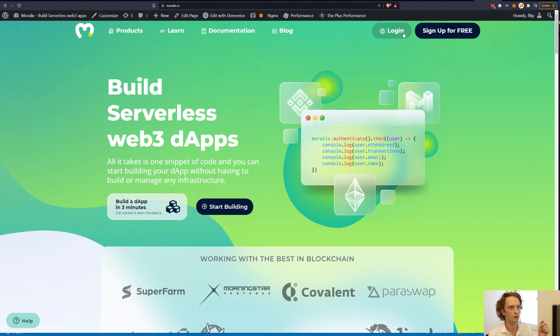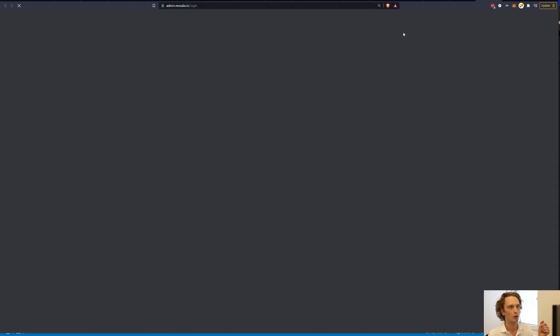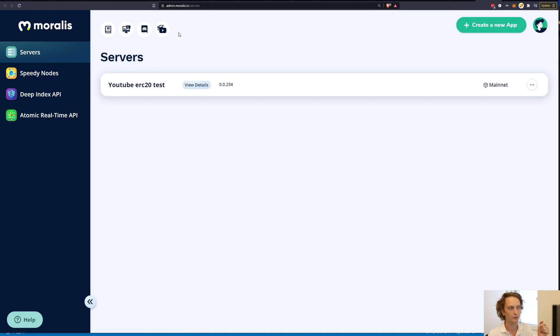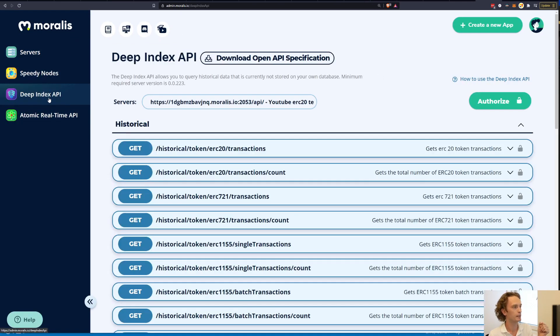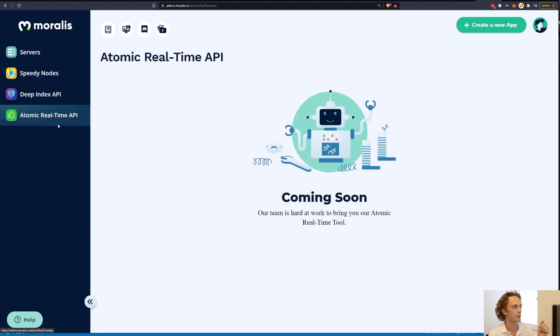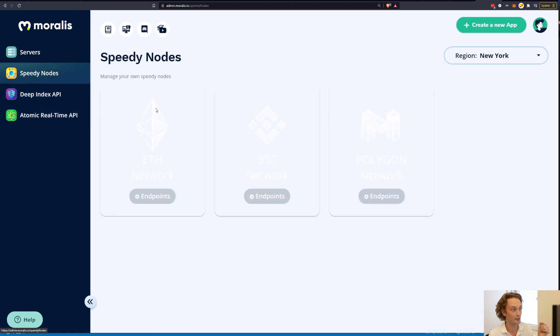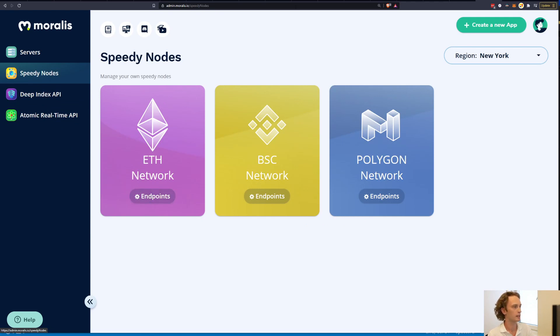So you're going to log in here. Fill in your username and password and then go to Deep Index API. Oh sorry, Atomic Speedy Nodes. You're going to go to Speedy Nodes and then you can click on endpoints here on ETH and you can get all of your endpoints. We're going to check that out later but you need this account before you start. You need a Moralis account. It's completely free.